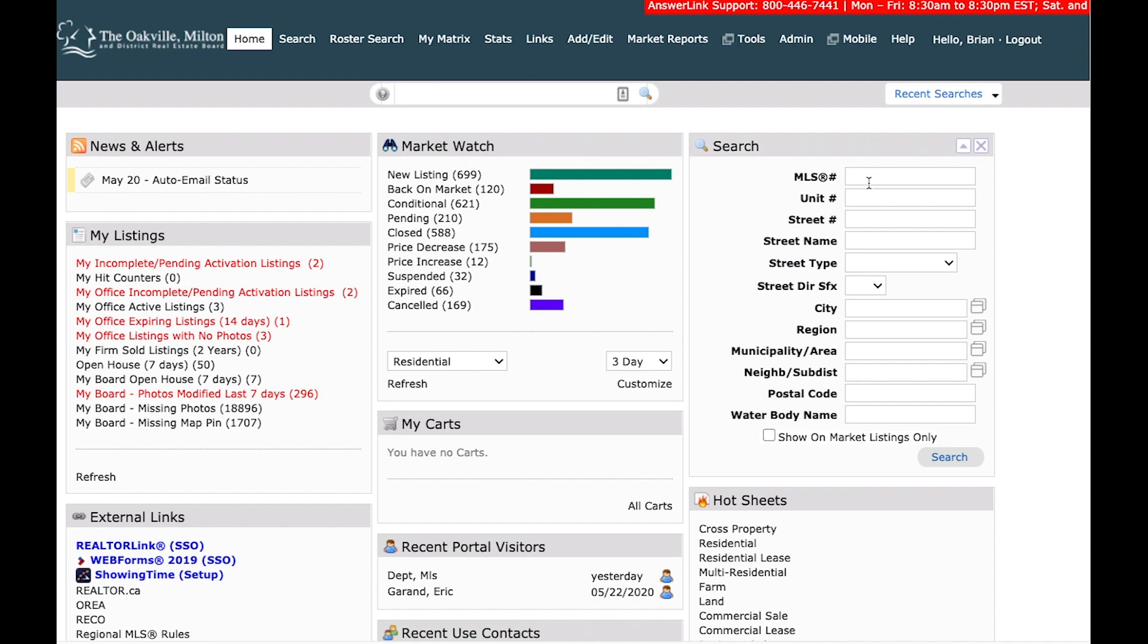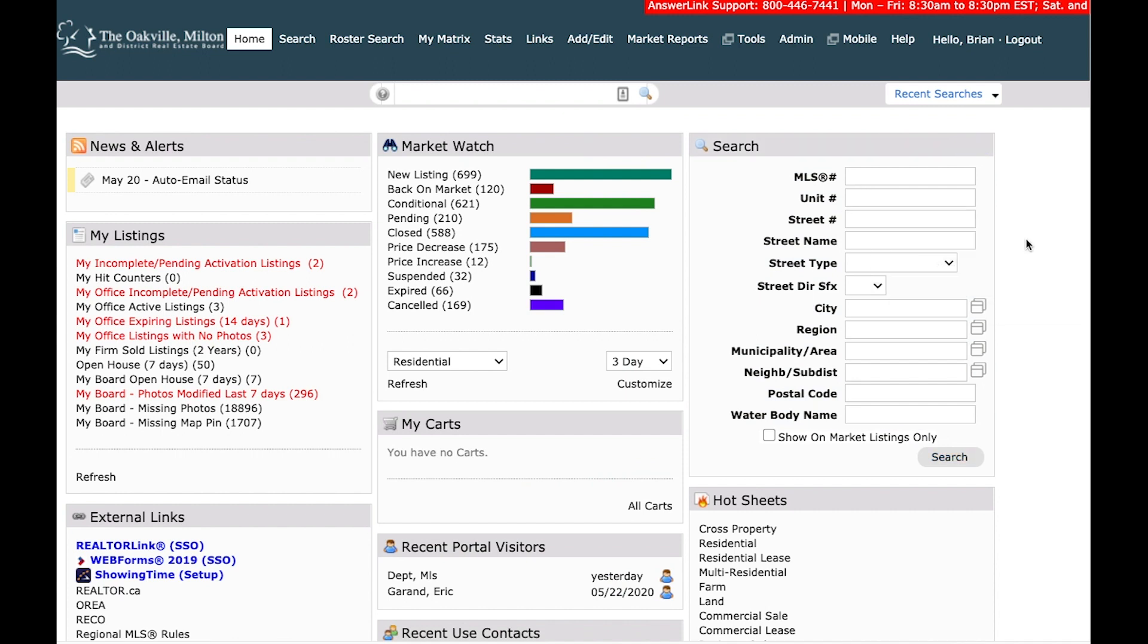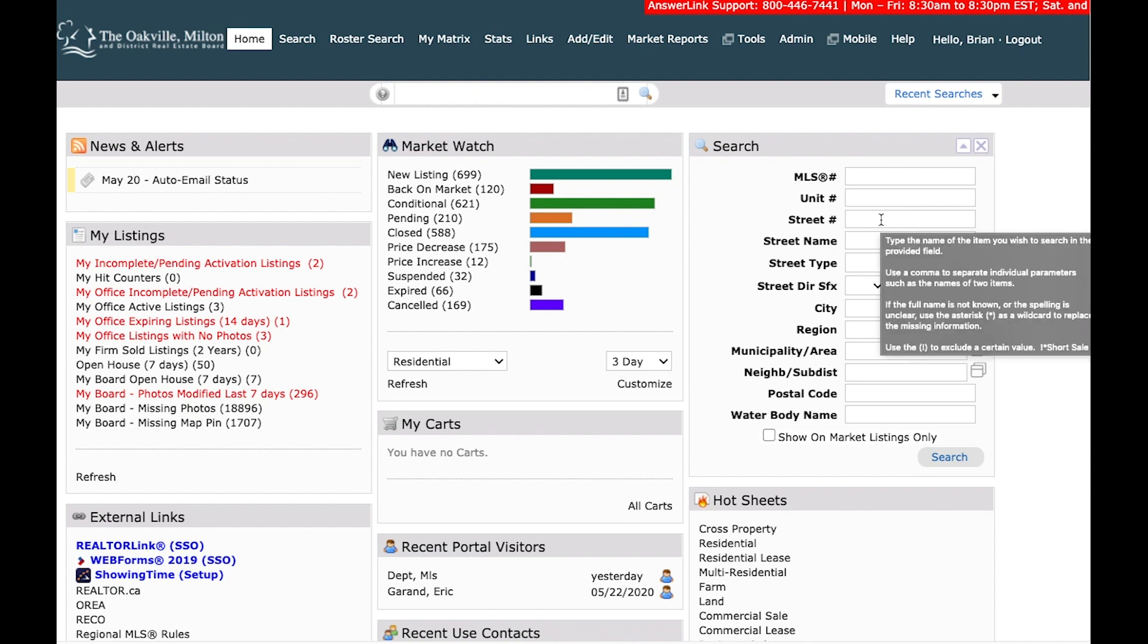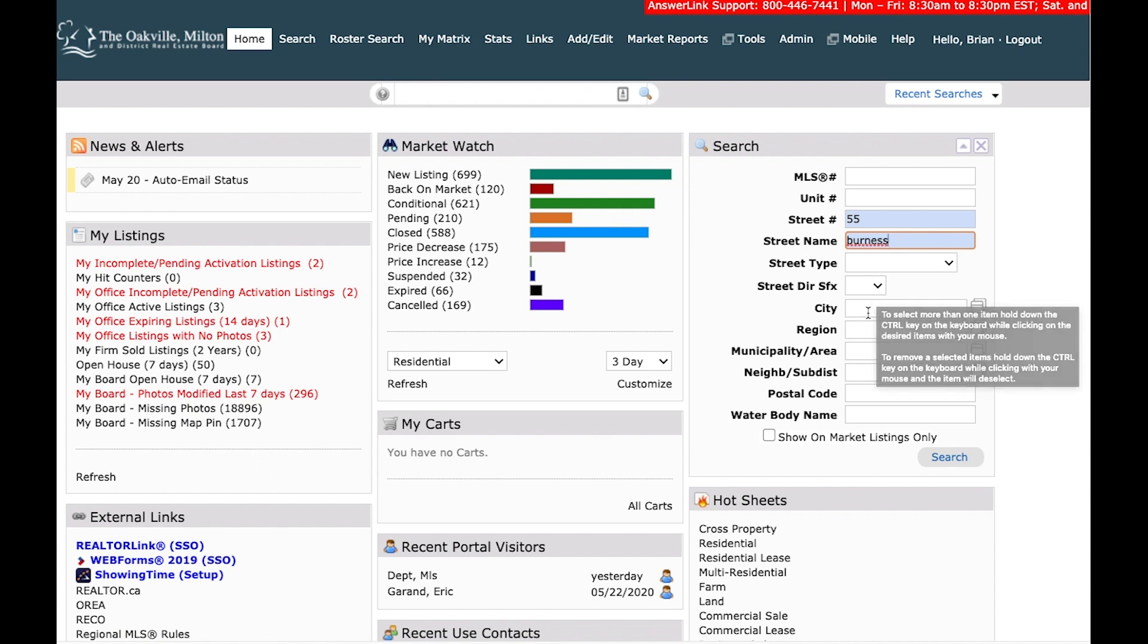So in this search widget, you have a very specific search. You're looking for an address, a street number, a street name, an MLS number. This is the best method to find a particular address if you already have it in mind. So what you could do is type in the street number and street name here. I could simply just run with that if I wanted to. I can fill in more details if needed.